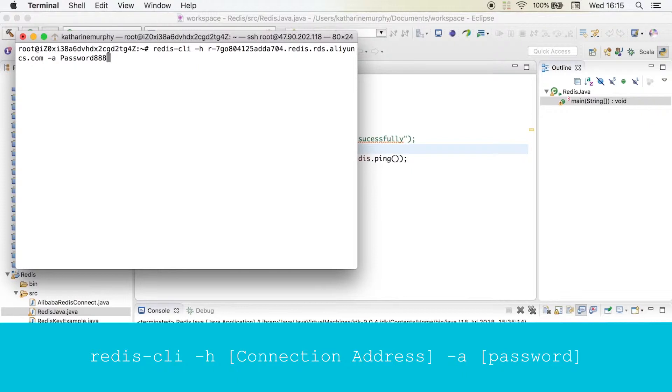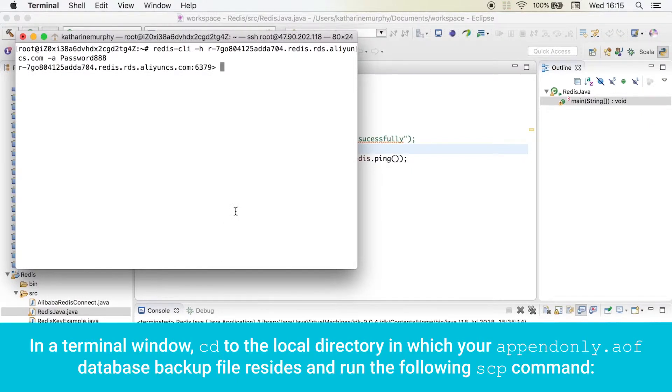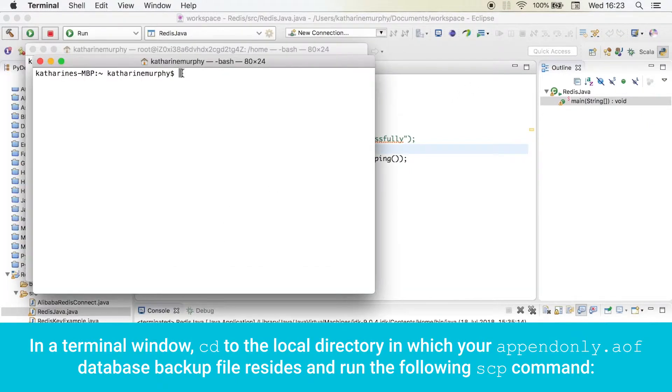In a terminal window, cd to the local directory in which your appendonly.aof database backup file resides and run the following SCP command.